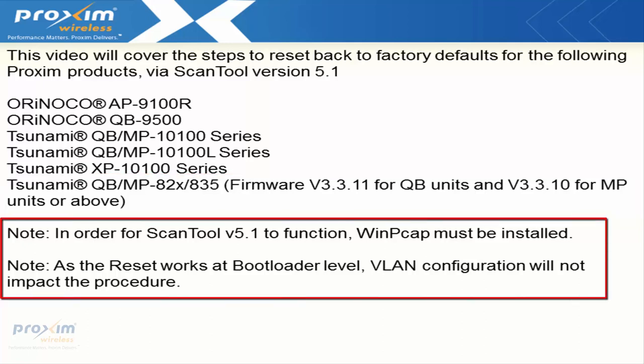I have a couple of notes to add. In order for scan tool version 5.1.1.2 to function, WinPCAP must be installed. Also, as the reset works at the bootloader level, VLAN configuration will not impact the procedure.